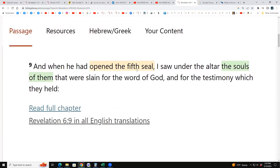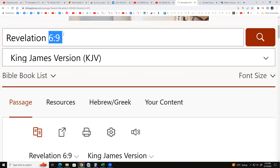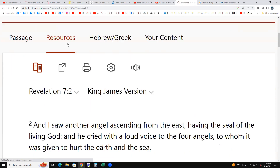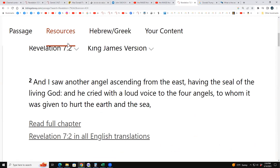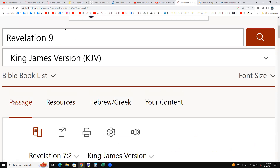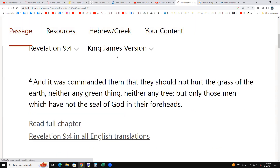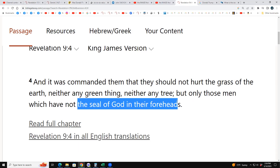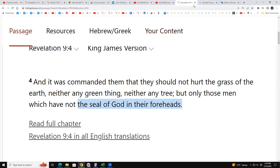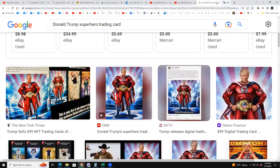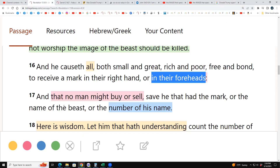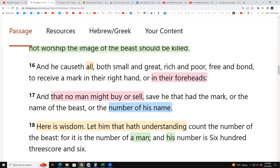Revelation 7:2-3 and 9:4 describe the seal of God. It was commanded that they should not hurt the grass, earth, any green thing, or any tree — but only those men who do not have the seal of God on their foreheads. So notice God is sealing His own on their foreheads. And no man might buy or sell — the right hand and forehead is abstract, figurative speech, and so is the buying and selling.